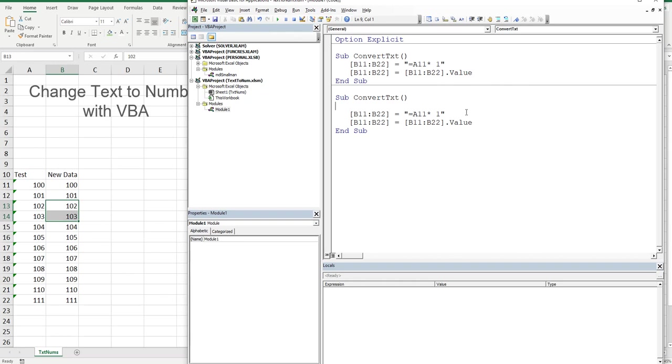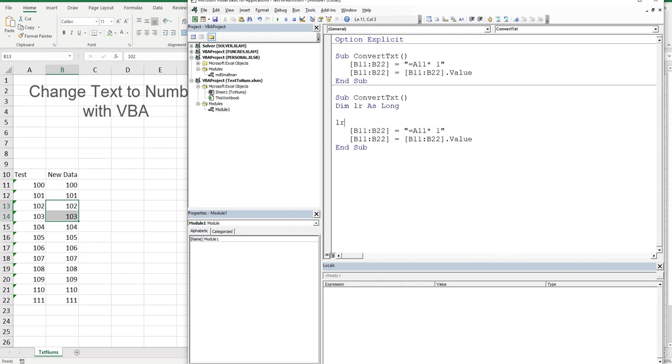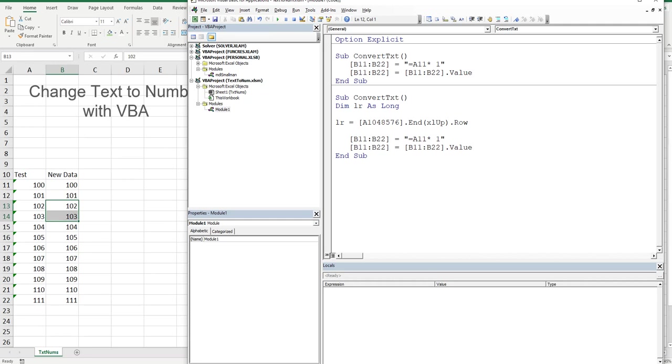We're going to say that we start in row 11 and finish in the last row in column A. Let's put that in with a variable, so I'll Dim LastRow as a Long integer, and then I'll say LastRow is equal to Range("A1048576").End(xlUp).Row. If I had a dollar every time I wrote this one. That will trap the last row in column A.